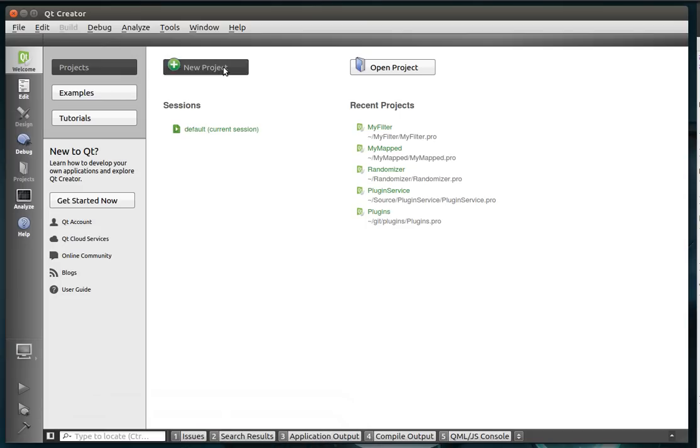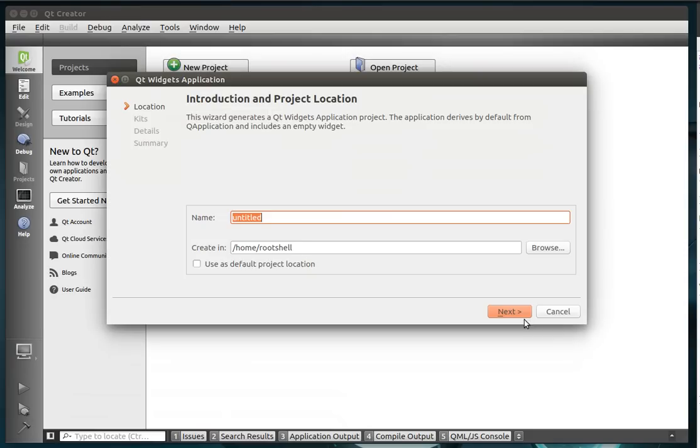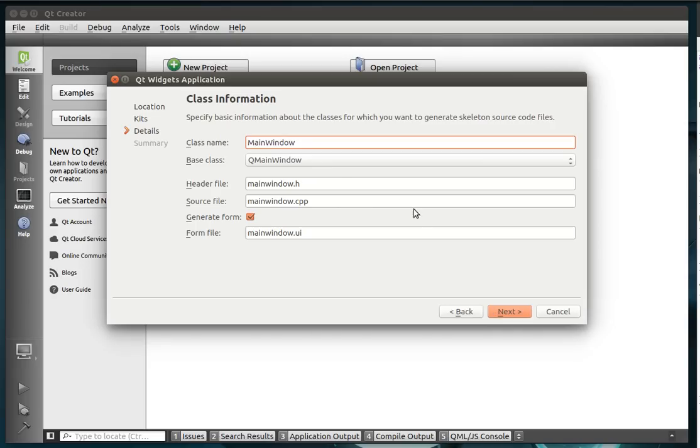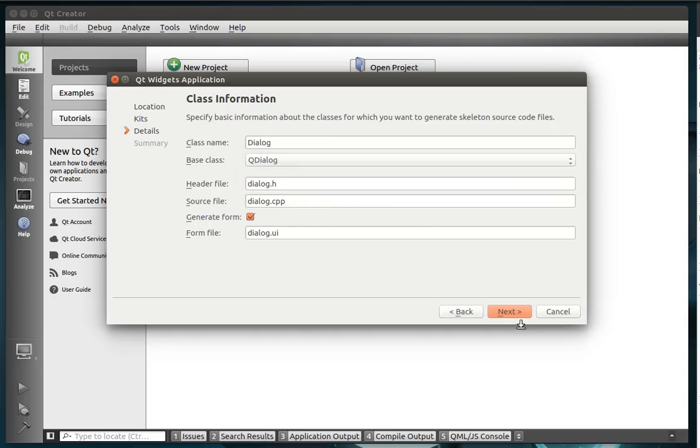Hey everybody, this is Brian. Welcome to the Qt tutorial. We're going to call this one MyFiltered, which if you've been following along, I'm sure this one's going to be pretty self-explanatory. That's why it's going to be pretty short.